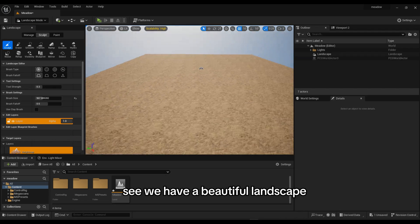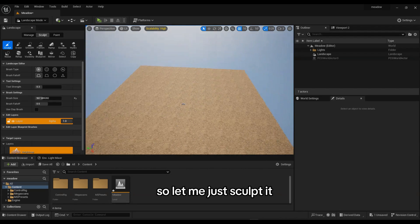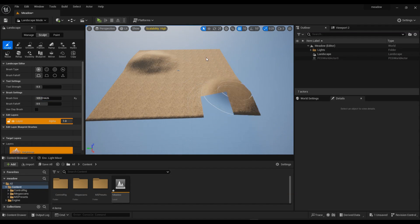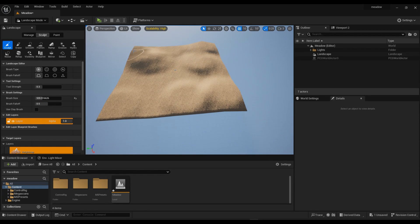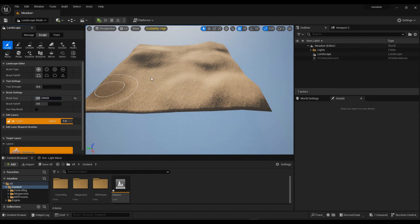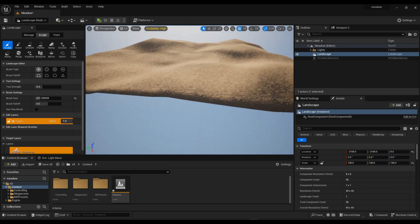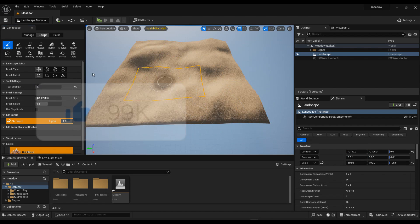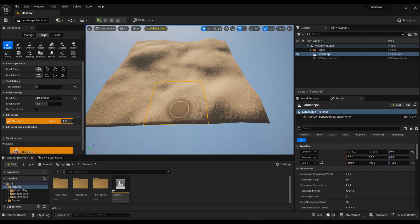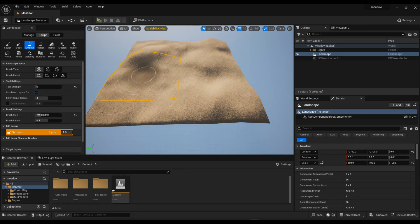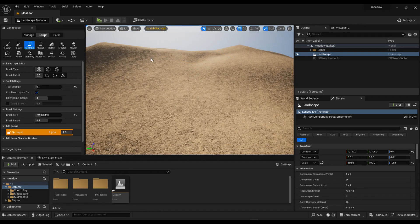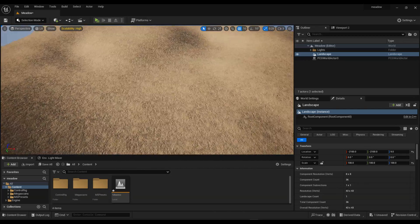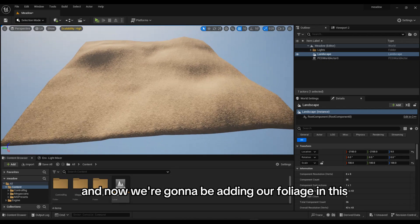Now as you can see we have a beautiful landscape, so we can sculpt it now. Let me just sculpt it. I'm done with the sculpting and now we're going to be adding our foliage to this landscape.